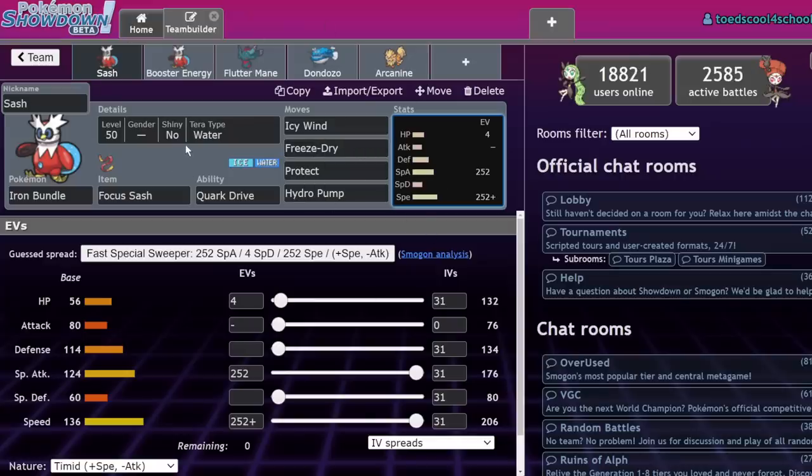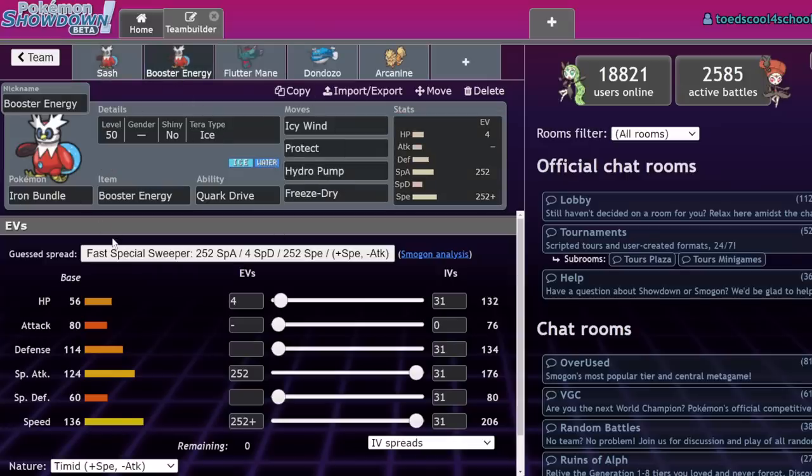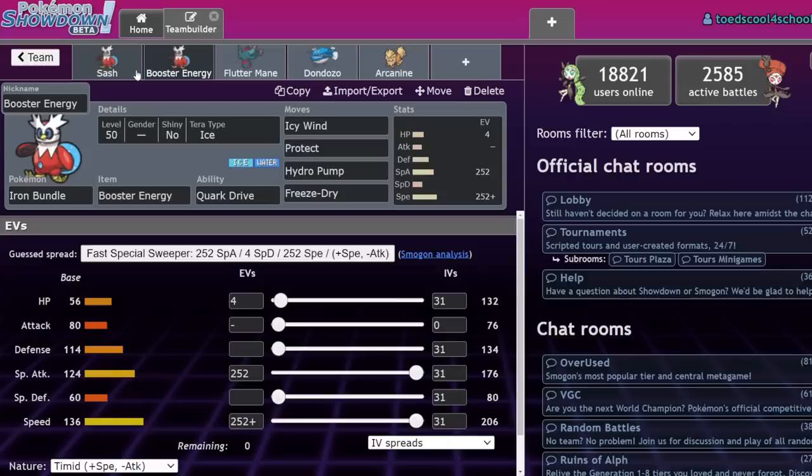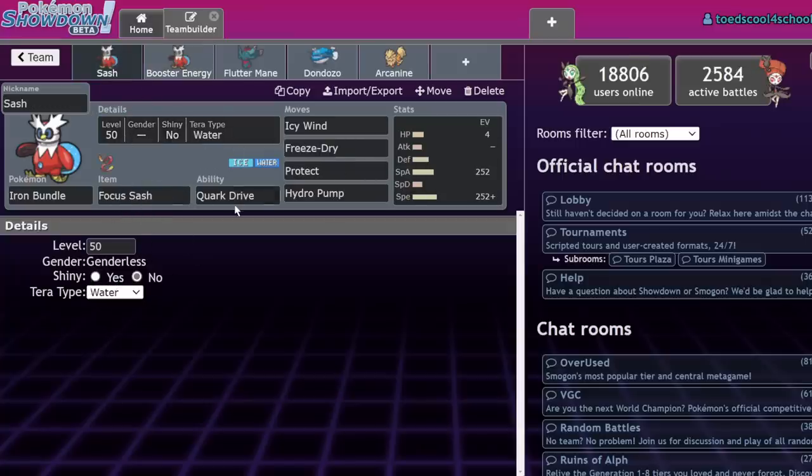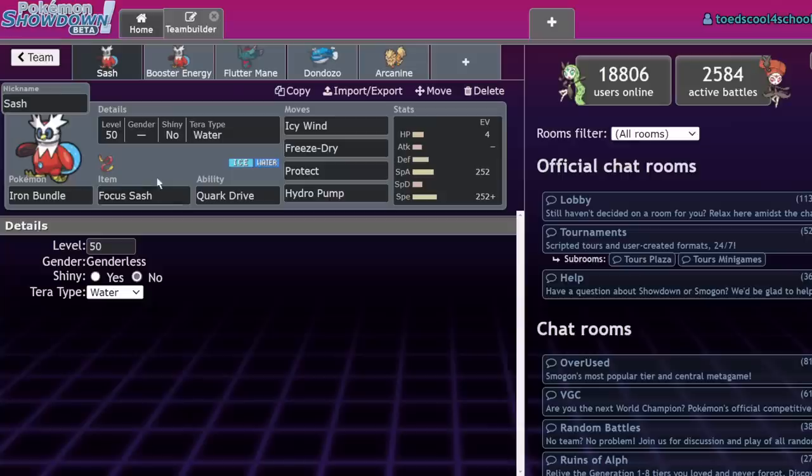Iron Bundle is very good at its job as a special attacker. But beyond that, Booster Energy just makes it an even more frustrating Pokemon. And I think Open Team Sheets is something that this Pokemon doesn't enjoy, almost exclusively because it makes it more difficult to use with any amount of surprise factor. Because that toss-up between Booster Energy or Focus Sash is really annoying on ladder. However, if Open Team Sheets is around, it makes it a lot easier to play around this Pokemon.